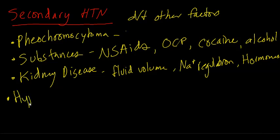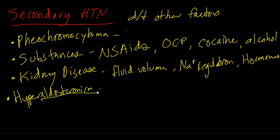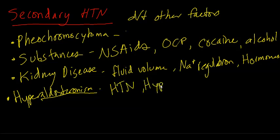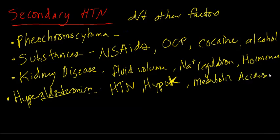Also, hyperaldosteronism. Now, this is simply a mineralocorticoid excess. Now, aldosterone is going to be made in the adrenal gland, and it's going to act upon the kidneys to regulate blood pressure and electrolyte balance. Now, patients typically have a triad of hypertension, hypokalemia, meaning below normal levels of potassium, and then metabolic acidosis. So hyperaldosteronism can cause hypertension.